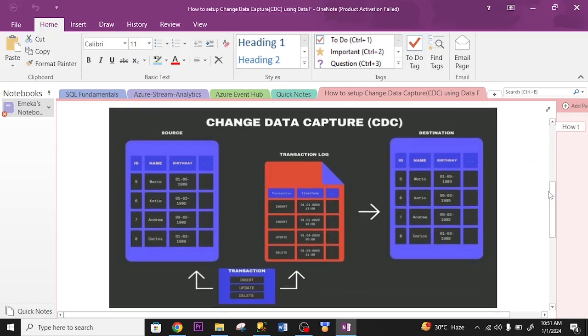This is a graphical overview of how CDC works. As you can see, this is the source, this is the destination. Any change being carried out on the source—it can be insert statements, it can be update statements, it can be delete statements.